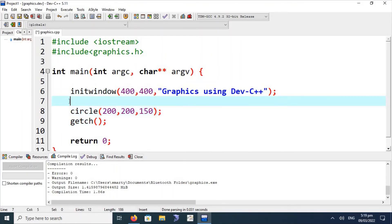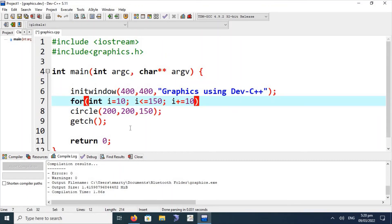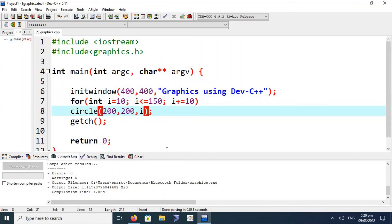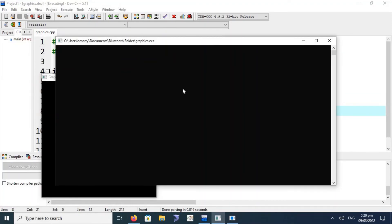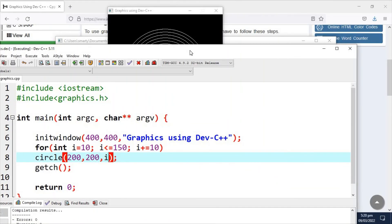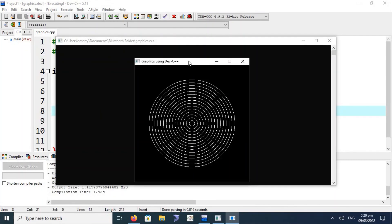I am editing the code a little bit so that the graphics enumeration can be clearly visualized. Using a for loop with i less than or equal to 150, incrementing by 10, this will draw multiple circles of different radii using variable i. This is looking very cool. We have successfully configured and installed Dev C++ with the graphics.h file. In the next lecture, we will discuss different functions in the graphics.h header file and their use.